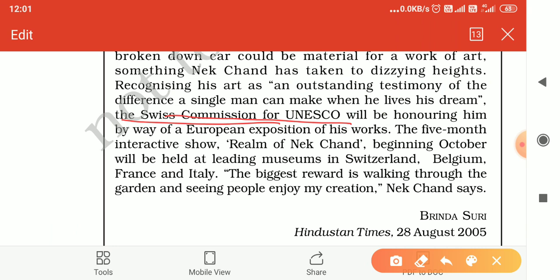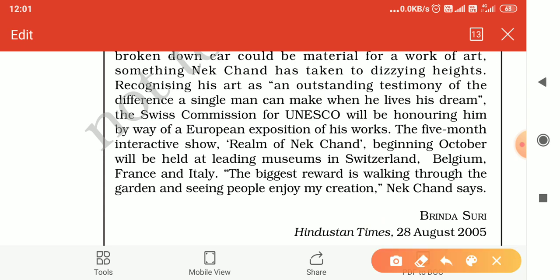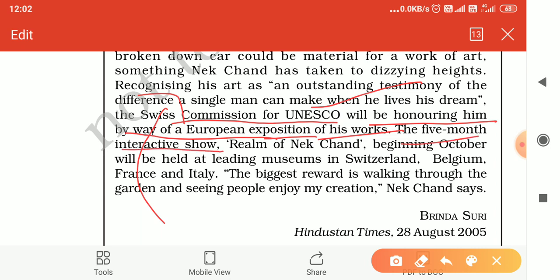The Swiss Commission of UNESCO honored Nek Chand by way of a European exposition of his works — a five-month interactive show where his work would be displayed across Europe. This person has created something in the realm of nature.